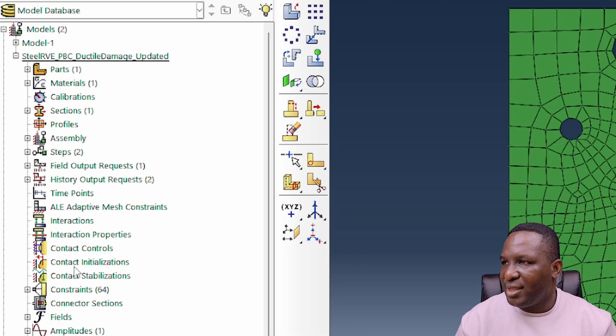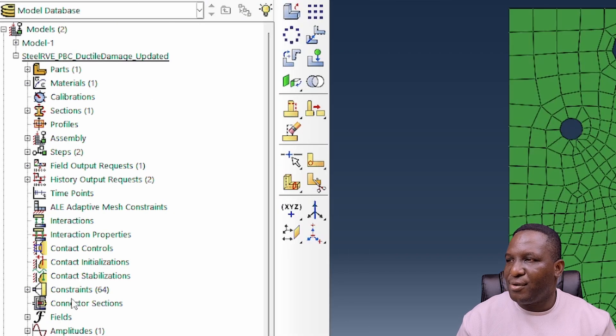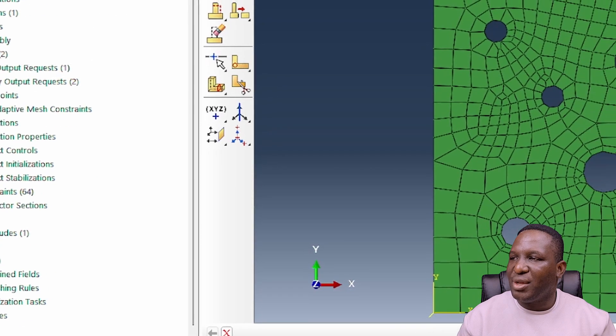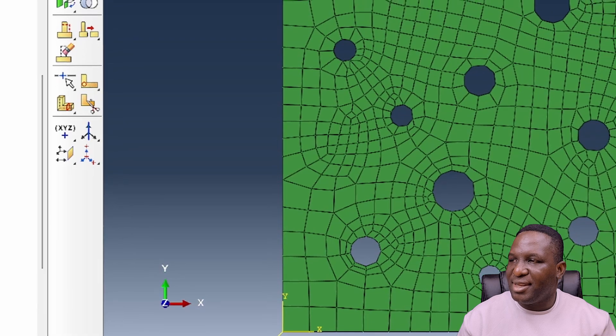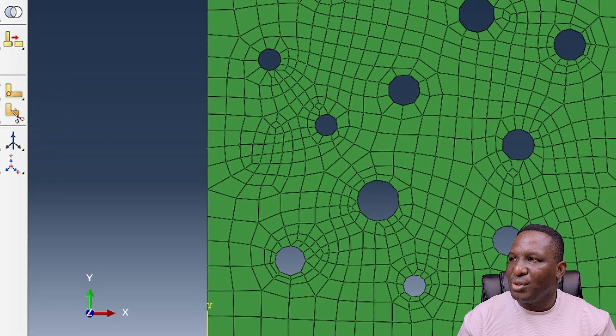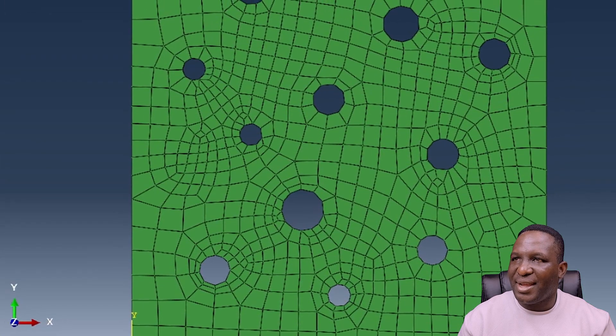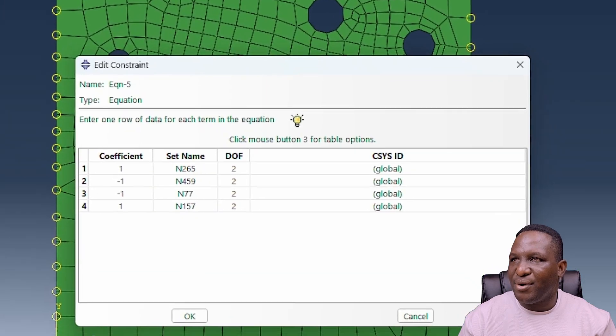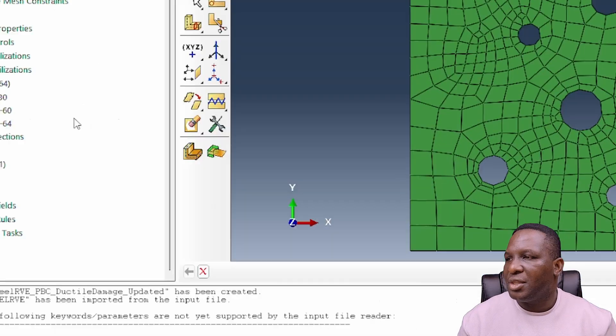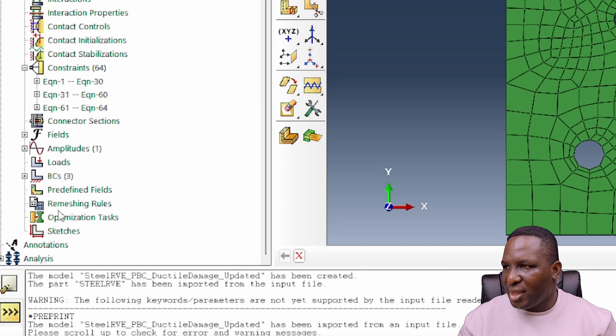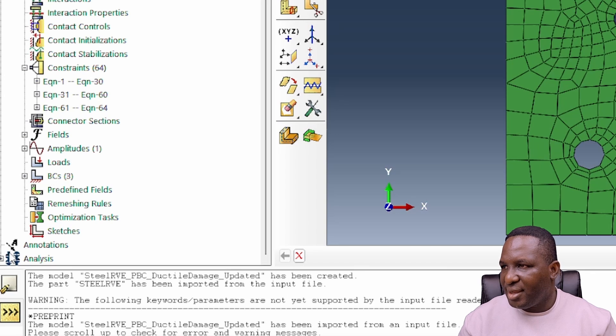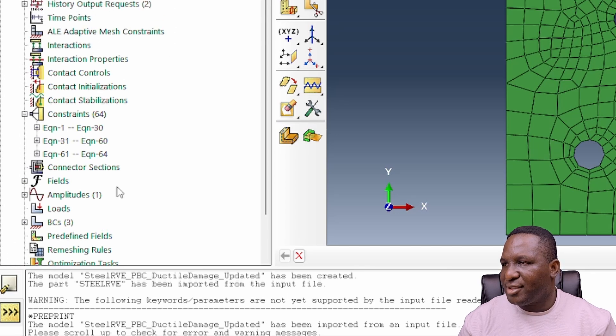We've got this model now brought back into Abaqus in readiness to run. The key thing is that if you look at the constraint equation here, it basically tells you those star equations that make the system periodic.